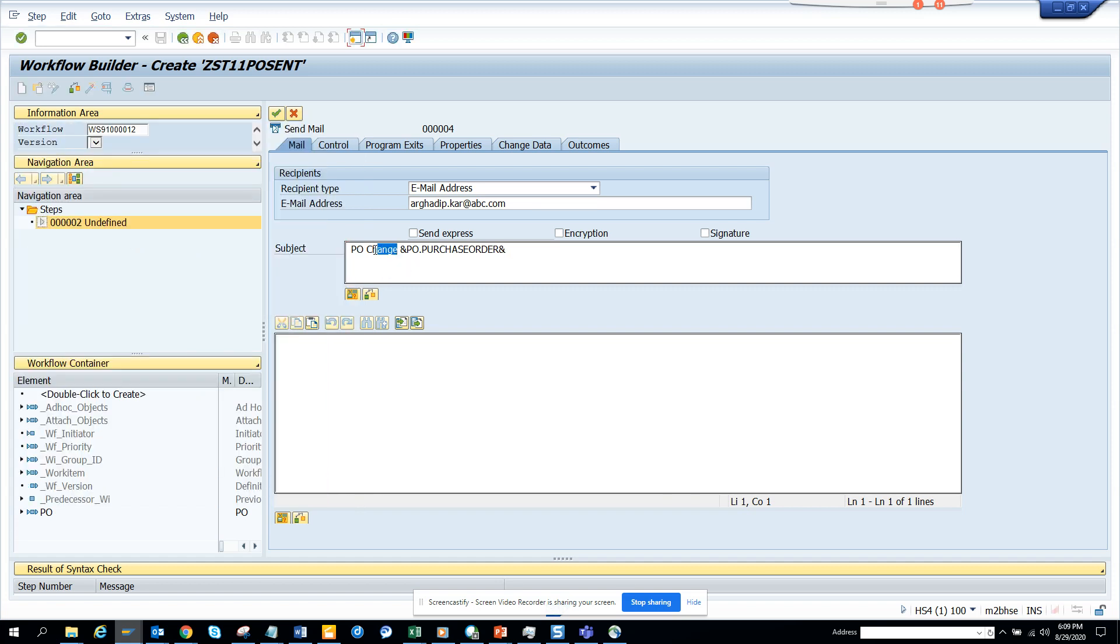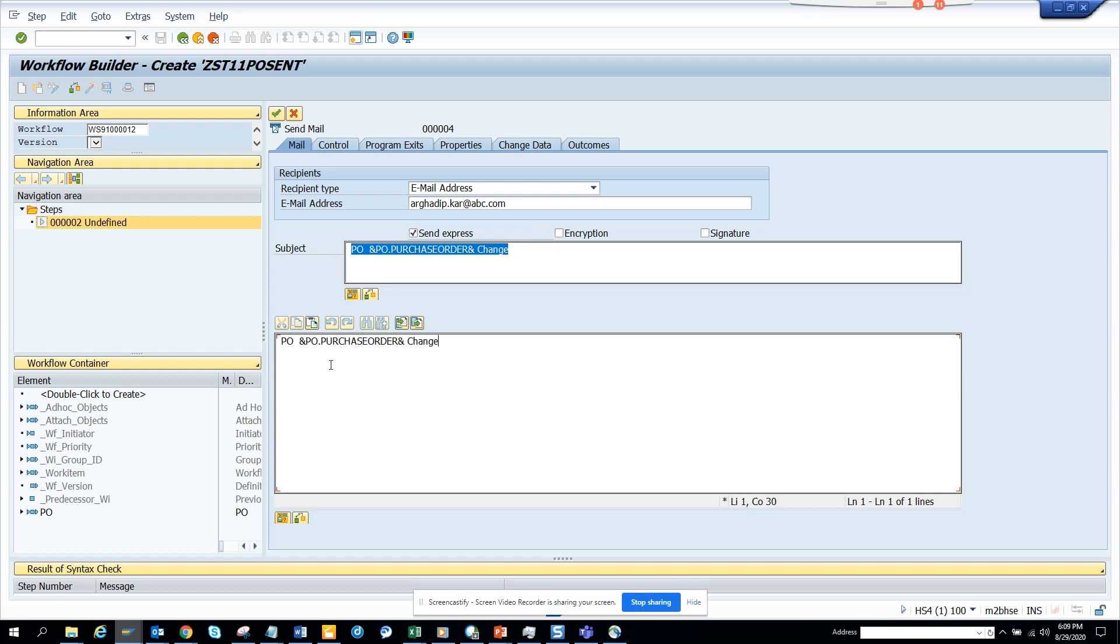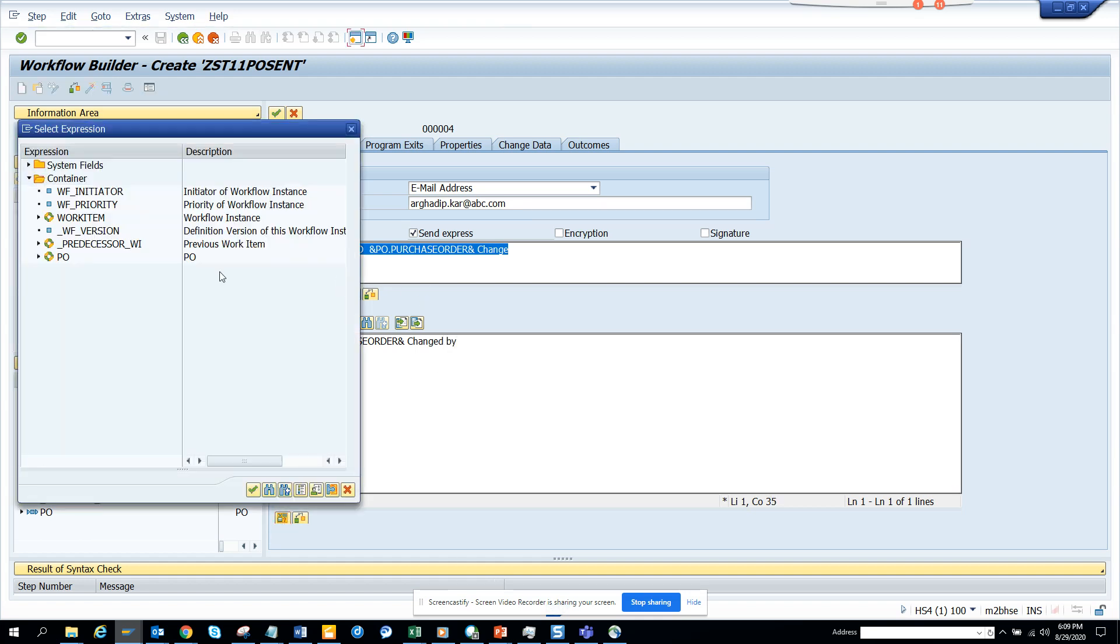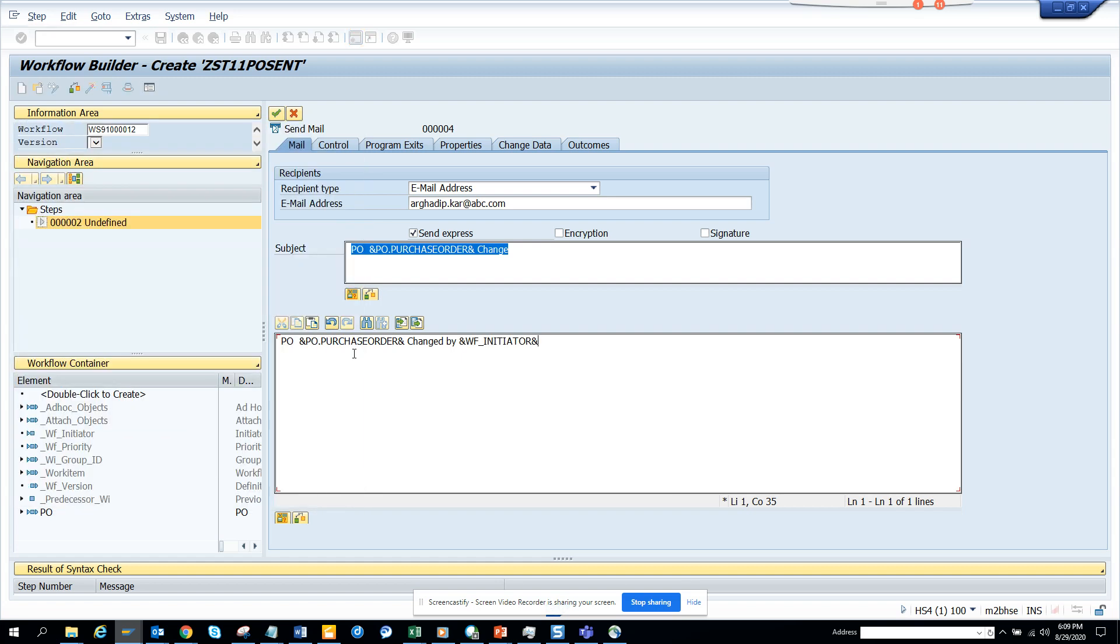So PO this, and I can send an express, that means it will show priority one or something. Now I'll say PO changed. I can give the person who changed it, which will be the Workflow Initiator. I can give other information.